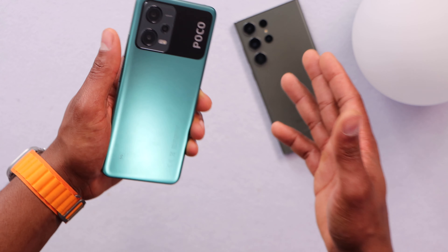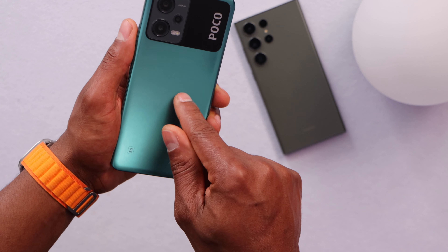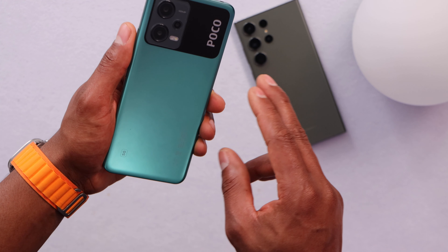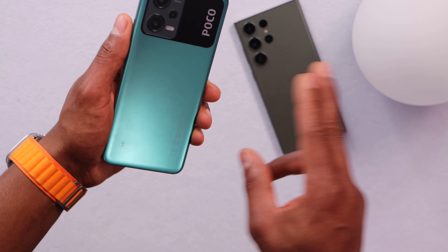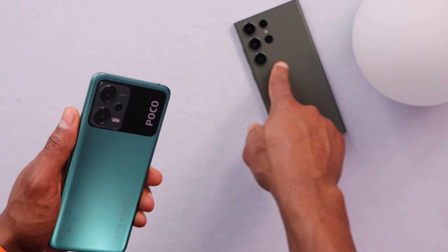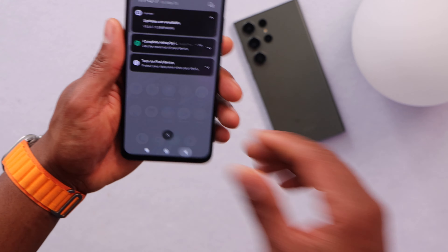Let me show you what I do every time I want to connect my phone to my TV and it won't connect. I'm going to be using two different phone models because some phones don't have the same settings. I'm going to start off with this Xiaomi phone, then I will use a Samsung to show you the process.